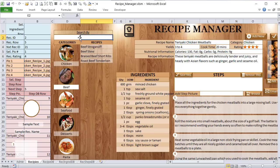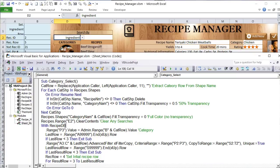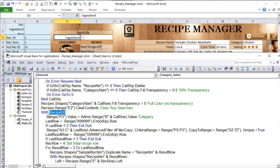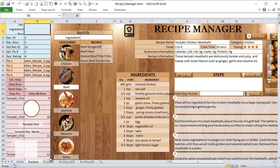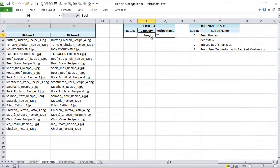After highlighting the selected category, I clear any existing search text in cell A2. Then I focus on the recipe database and prepare to run an advanced filter. To set the filter criteria, I use the category row I extracted to find the category name, which I'll place directly into cell P3 as the criteria for the advanced filter to return only recipes matching that category.